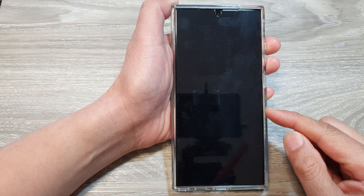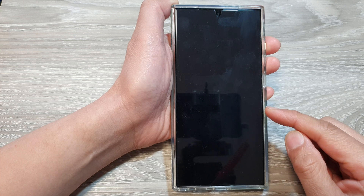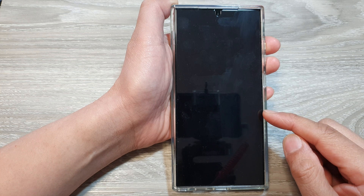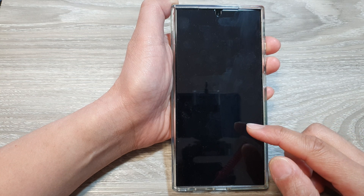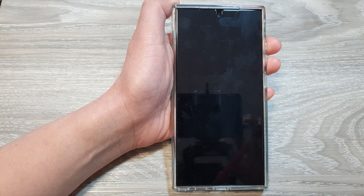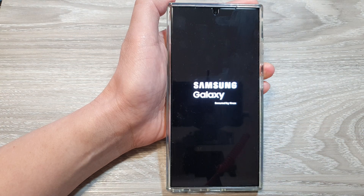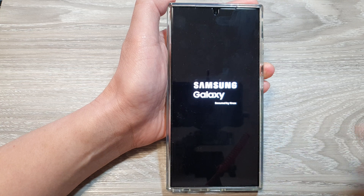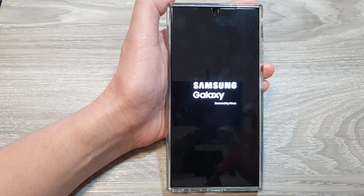Now when you tap on that, the screen will refresh. Just give it a few moments and wait for your phone to boot up.